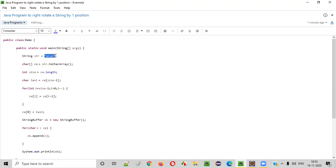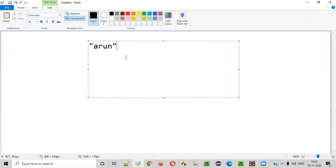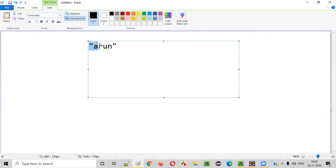Let's say there is a string like this. In this given string, there are four characters: A is a character, R is a character, U is a character, and N is a character. Now we need to right rotate each and every character in this given string by one position to the right side.